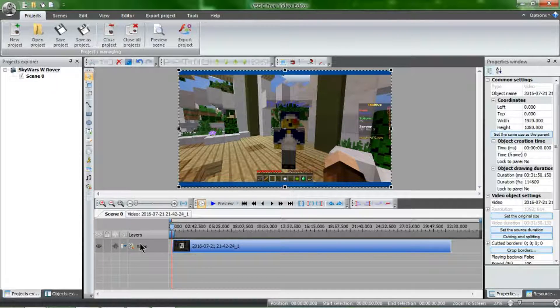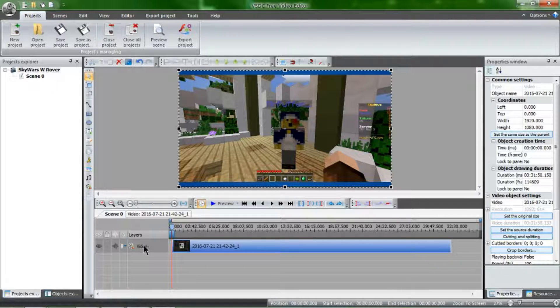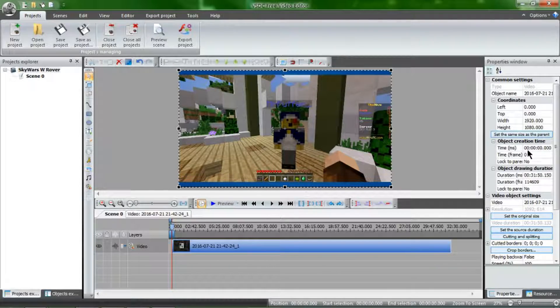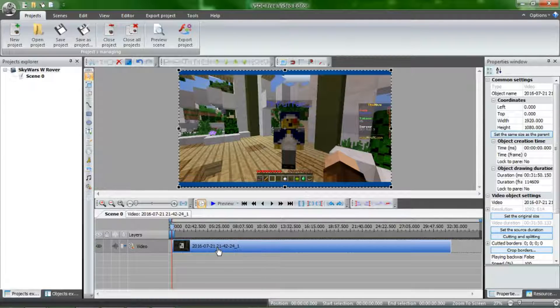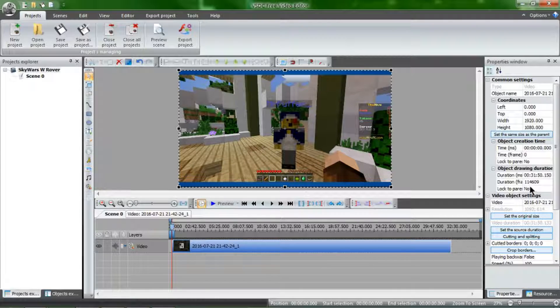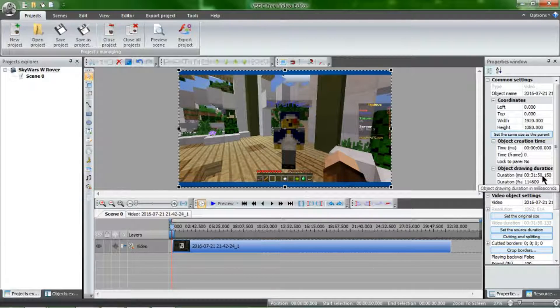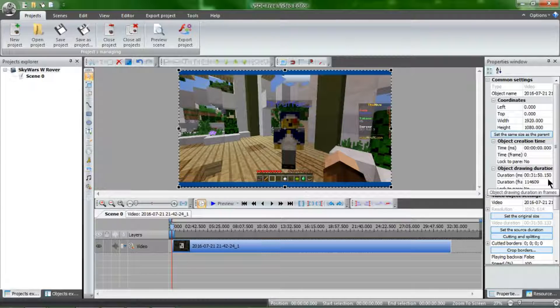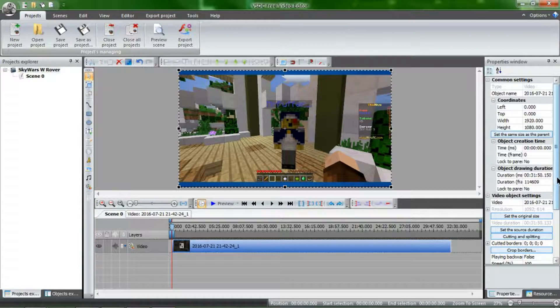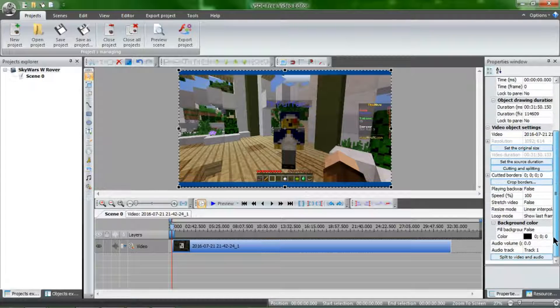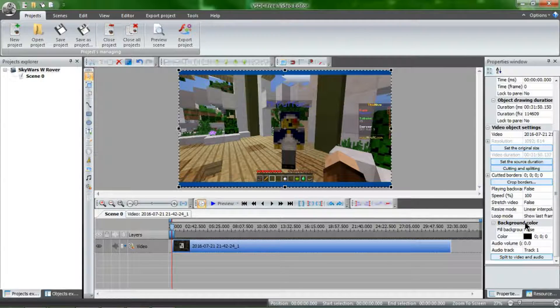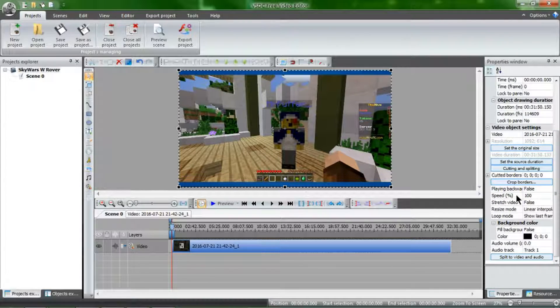So today we begin that editing process. This is a 30-minute video, roughly. You can see over here your object creation time is at zero, which means that it's at the very beginning of your timeline. Drawing duration is 31 minutes 50 seconds at 0.15. So it is about 32 minutes long and there's a whole bunch of options over here, which we will get to eventually.